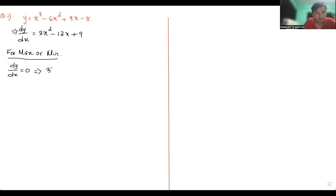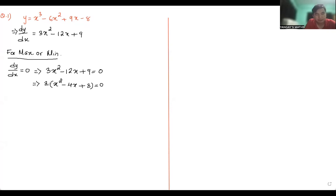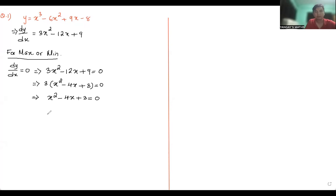So dy/dx = 0 implies you equate 3x² - 12x + 9 equal to zero. What's common here? Take 3 outside, we have x² - 4x + 3 = 0. Taking 3 down it becomes zero, so finally we have x² - 4x + 3 = 0.